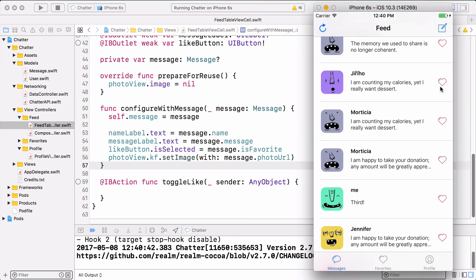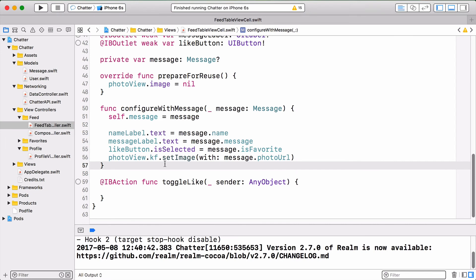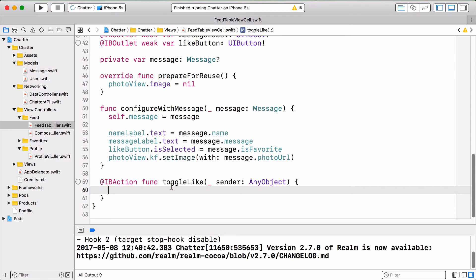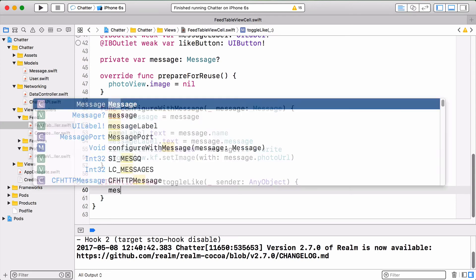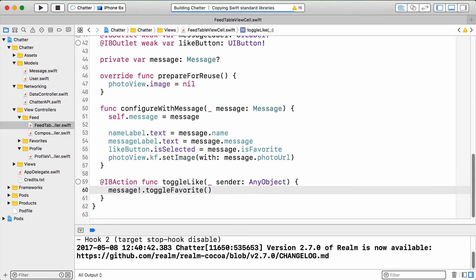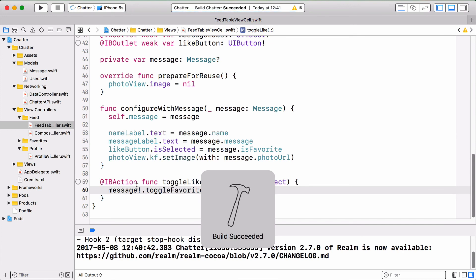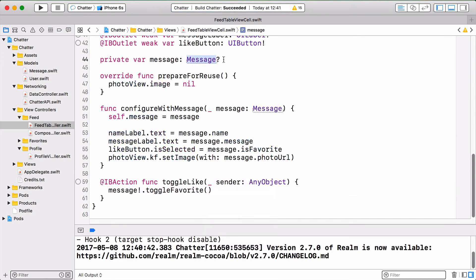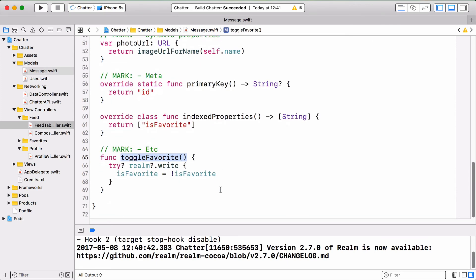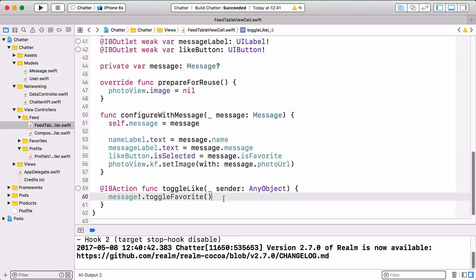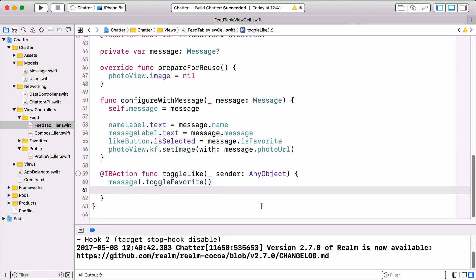The next quick thing we can do is attach some code to that heart button and actually toggle the isFavorite flag on the messages. While you're in FeedTableViewCell.swift, toggleLike is empty. All we need to do is say message.toggleFavorite. How does that work? Message is the message object that we assigned to the table cell, and toggleFavorite - if you remember two episodes ago, here's the code we wrote. It just says isFavorite to not isFavorite. It basically toggles isFavorite, and that will update the object on disk.